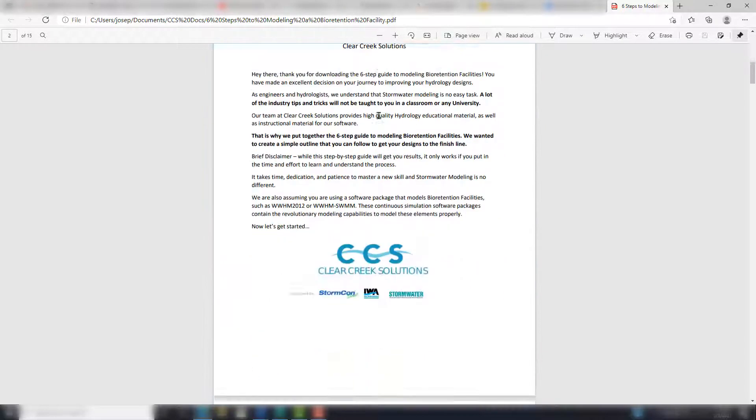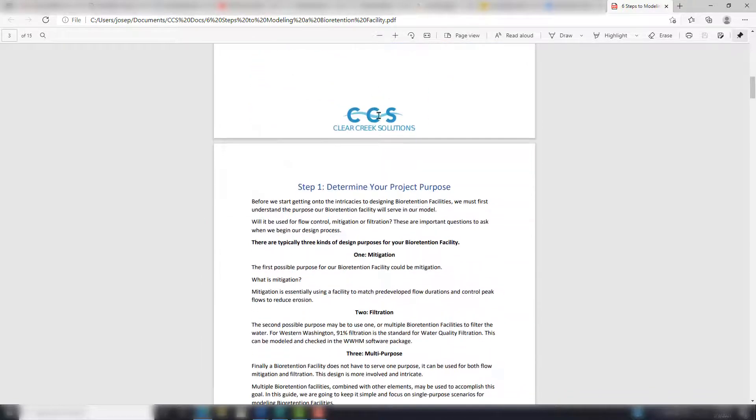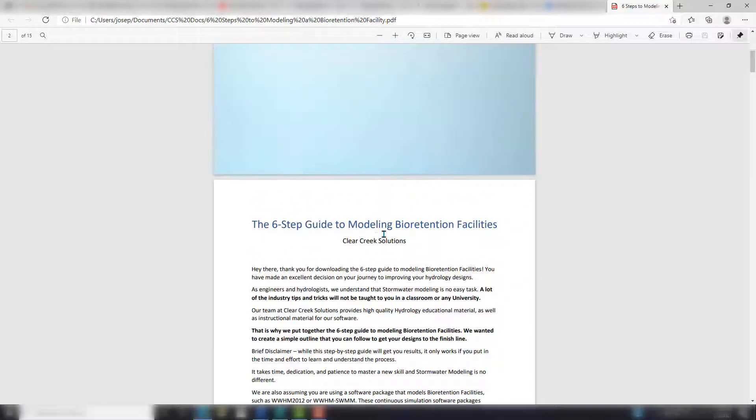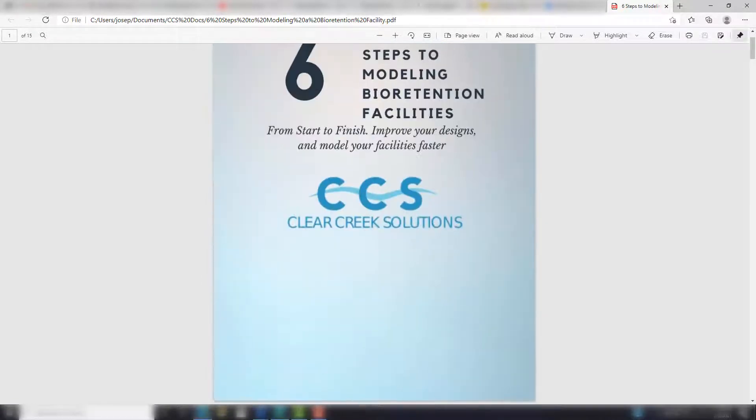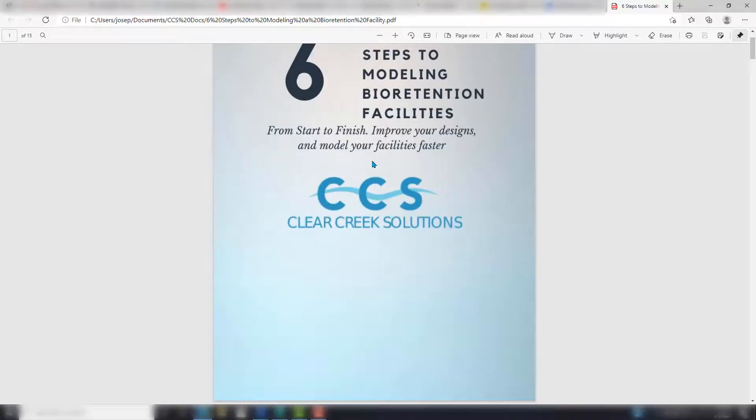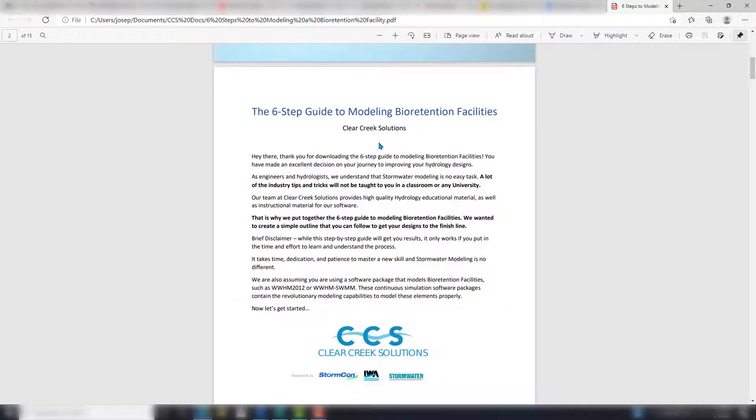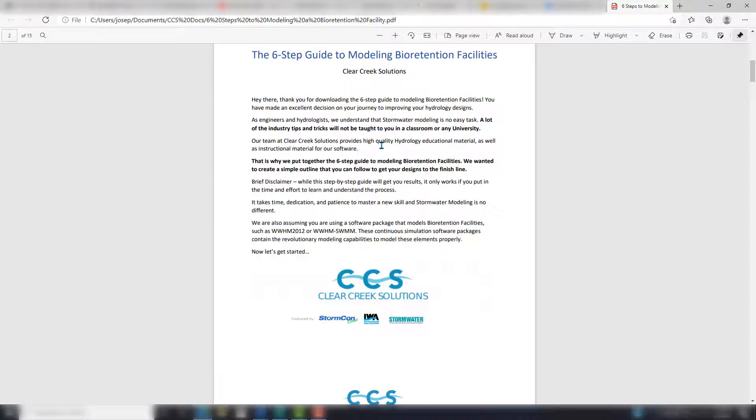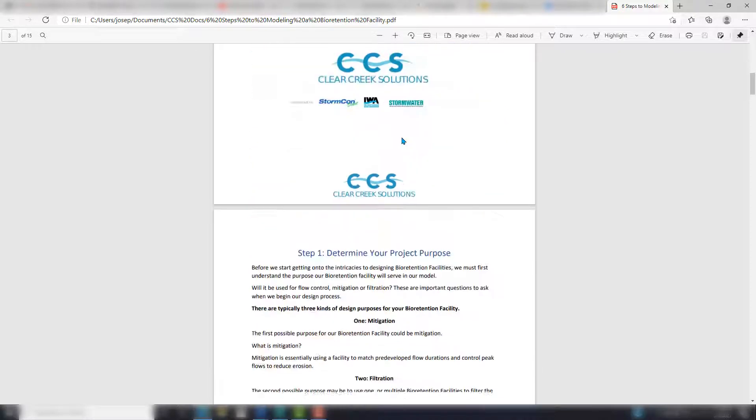Really jump start your modeling of bioretention facilities. Let's jump right back into the project. Like I said, I'm going to follow this guide to a T to show you how easy it can be when you have the proper instruction.